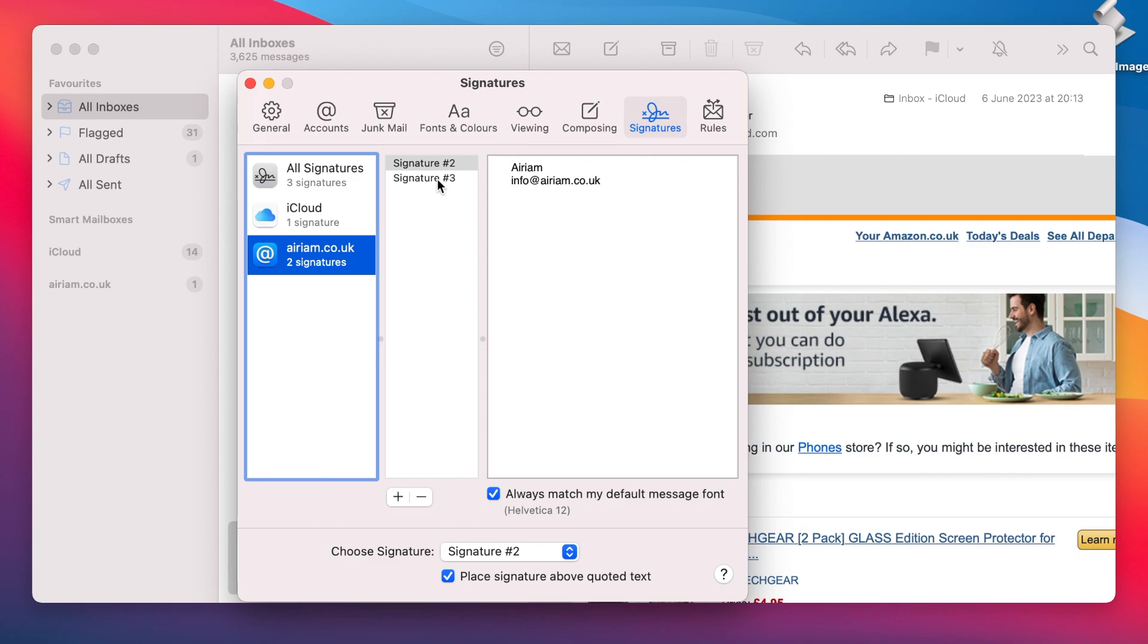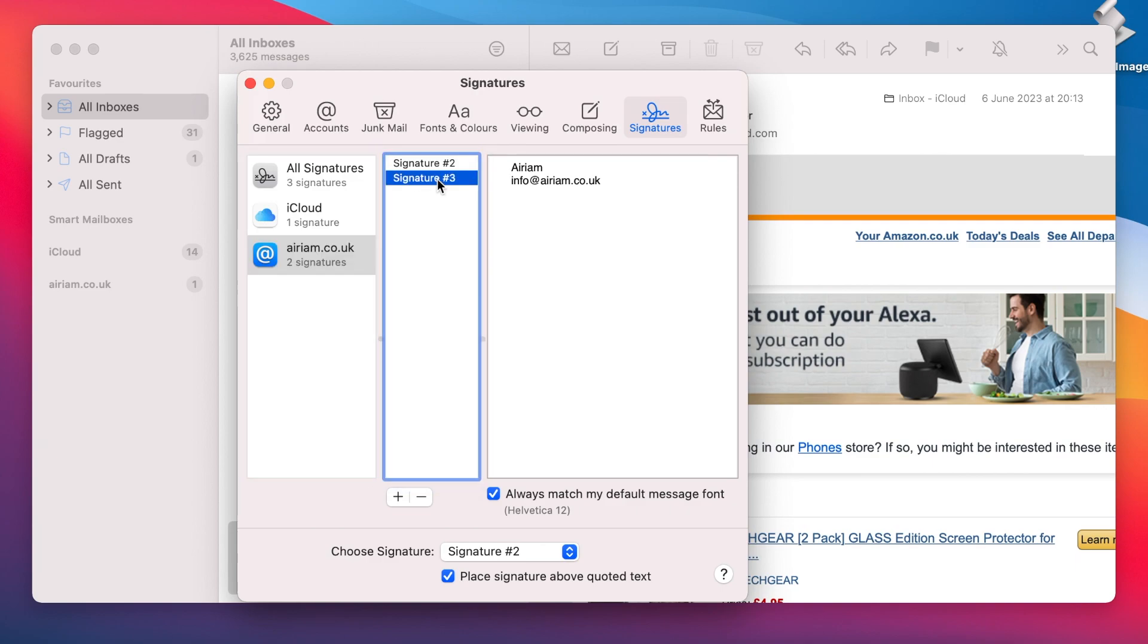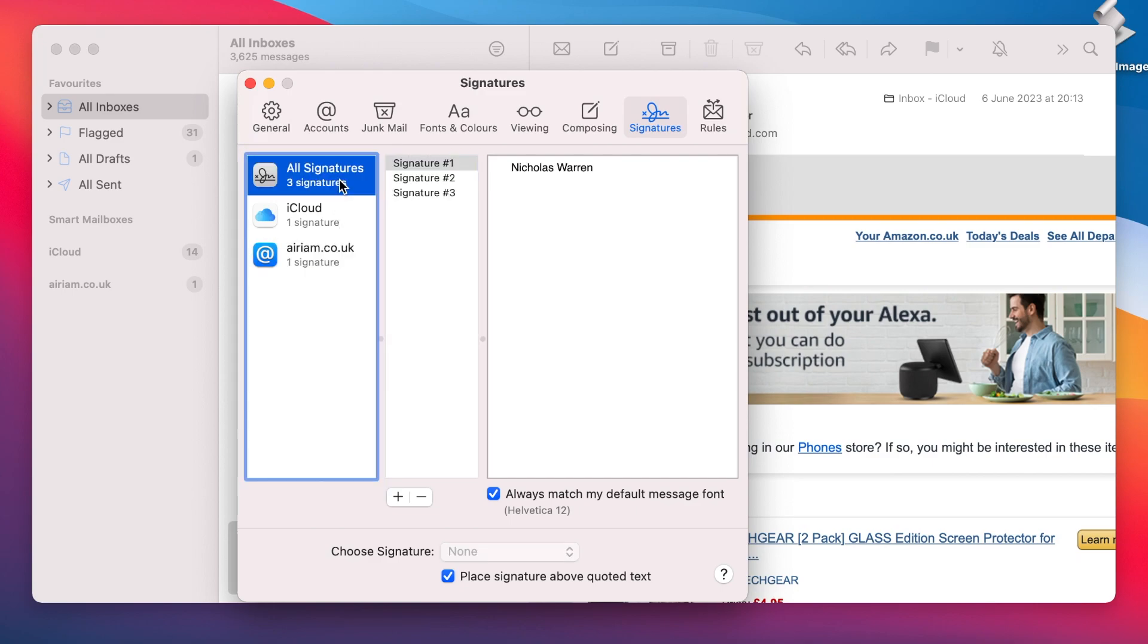If you wish to remove a signature, select it in the list and hit the Minus button. If the signature was applied to a single email account, removing it under its entry will remove it from that email address, but not from All Signatures.